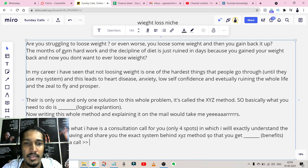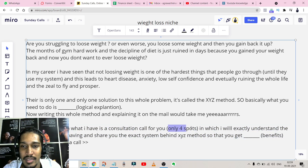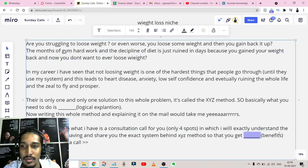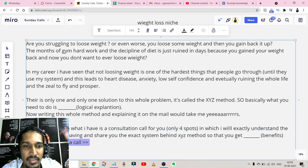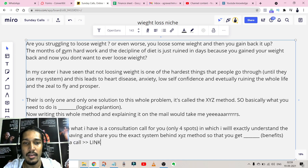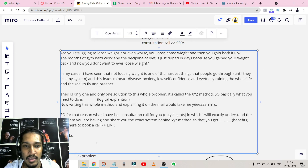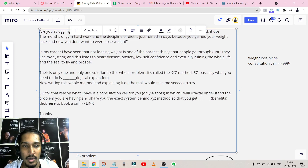For the Opportunity part, I wrote: 'For that reason, I have a consultation call for you — only four spots available' — which creates scarcity and urgency — 'in which I will understand your exact problem and share the exact system behind the XYZ Method so you can get the benefits.' Then I include a Call to Action: 'Click here to book a call' with the link. After that, I close with 'Thanks, Himanshu,' and then add a PS for the Problem 2 open loop section.